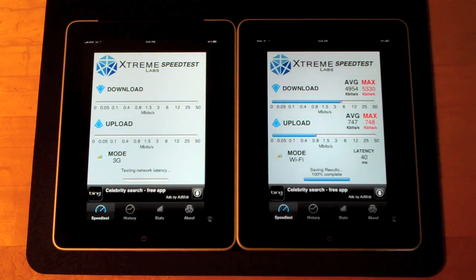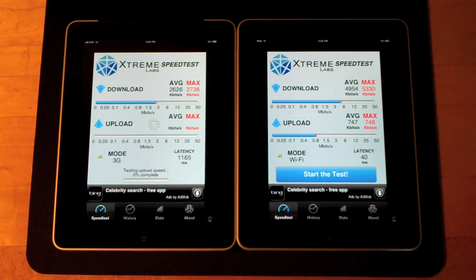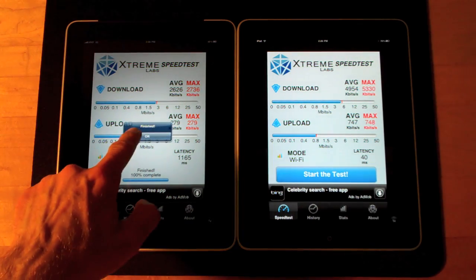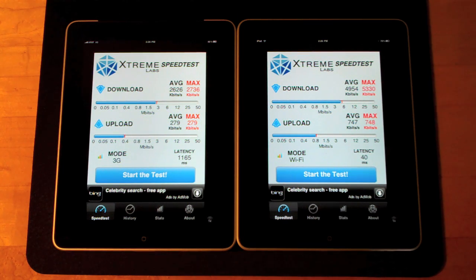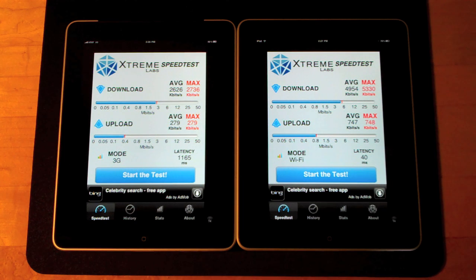And that's done already. We're finished. Now we can see that my local Wi-Fi network has an average speed of about 5 megs a second with an average upload speed of about 750 kilobits per second. While the 3G had an average of about 2700 down and 280 up.